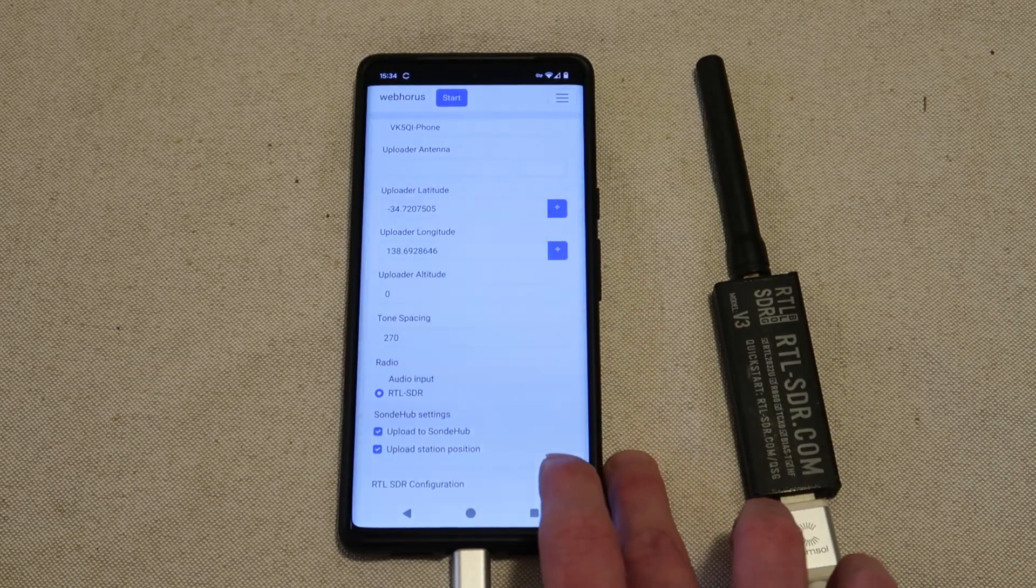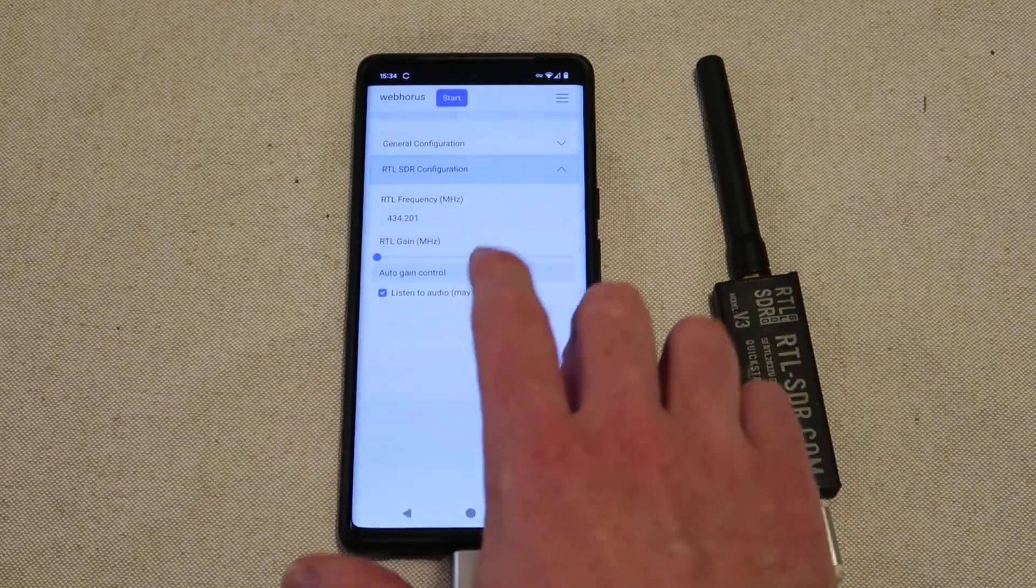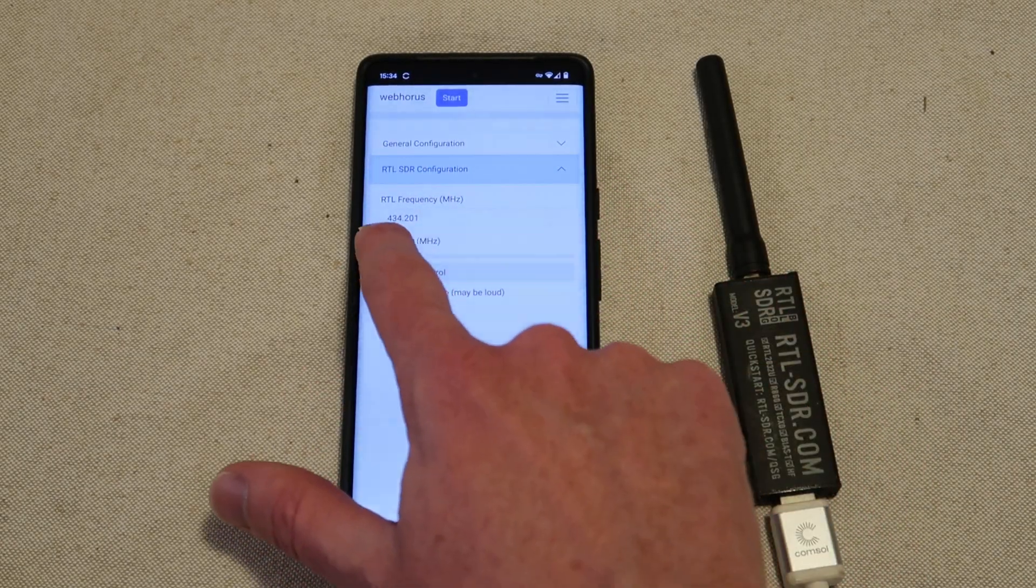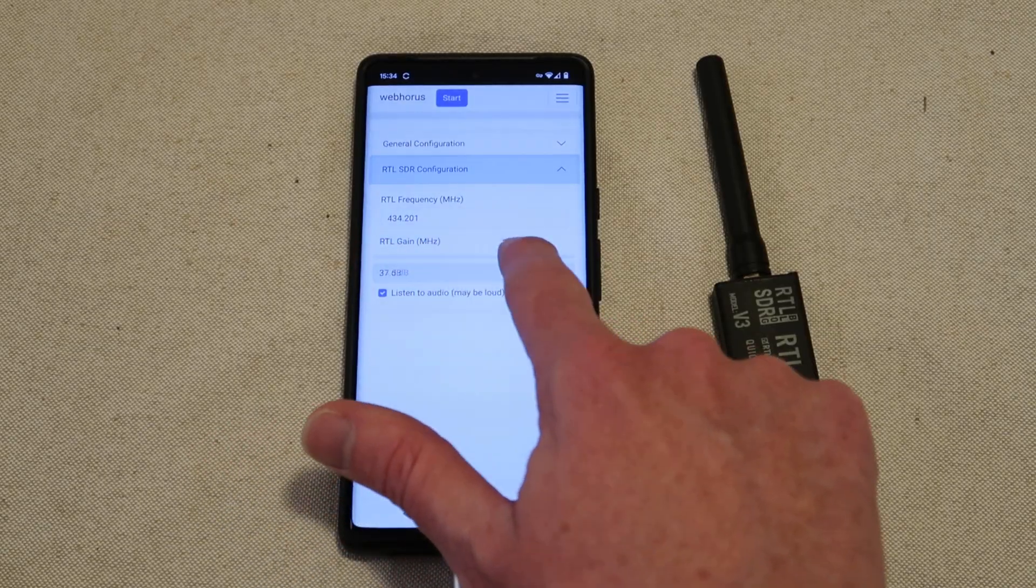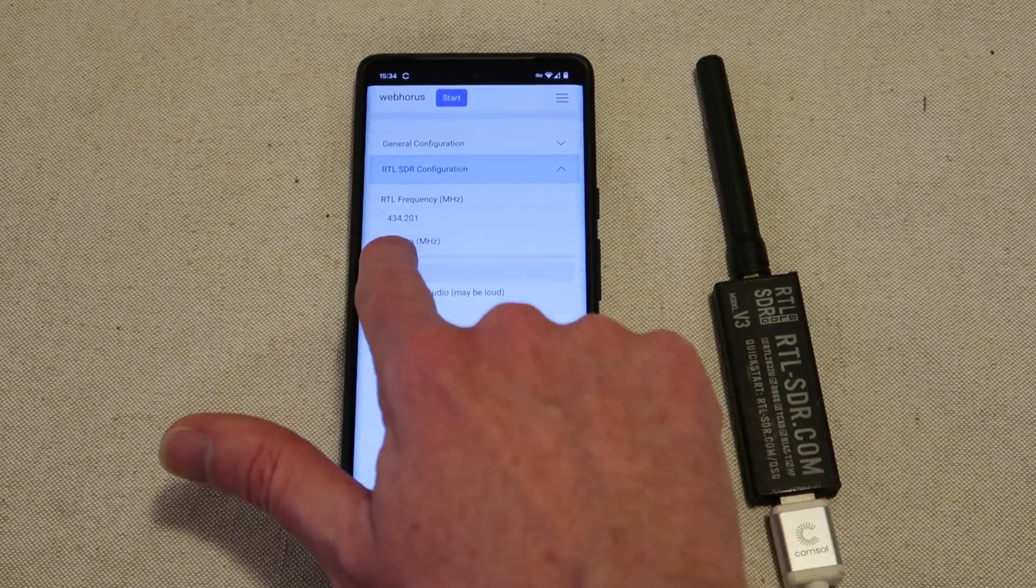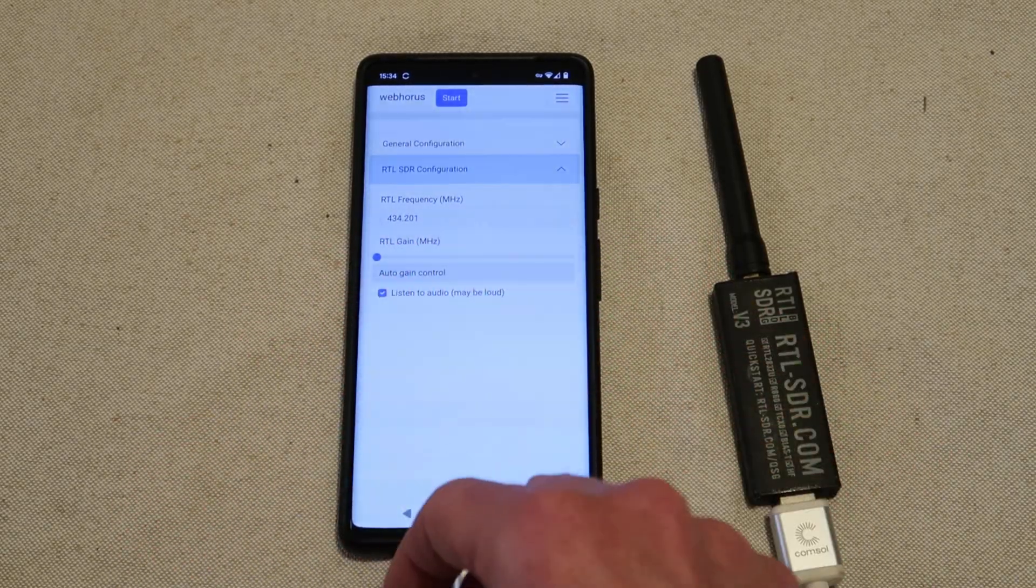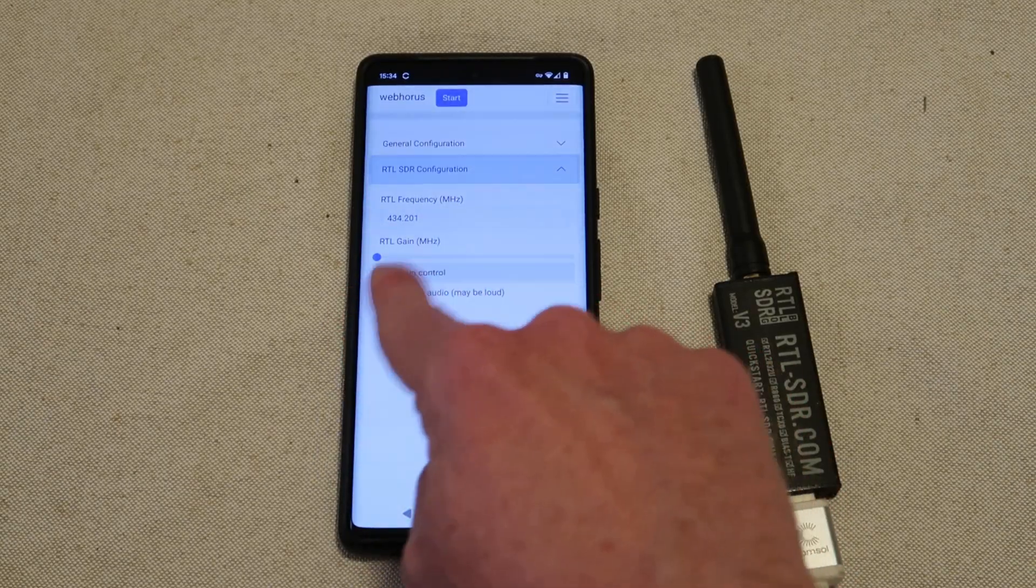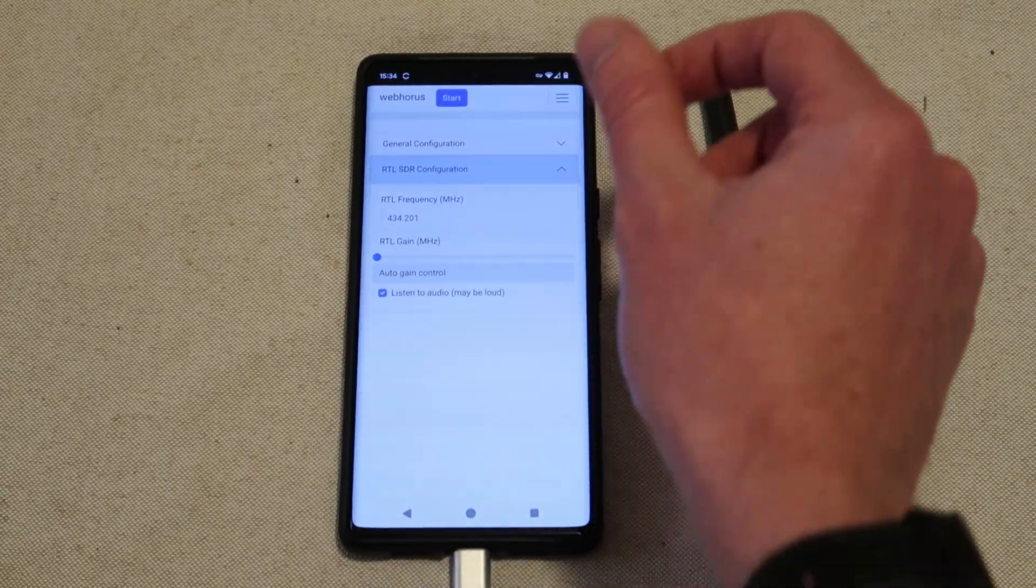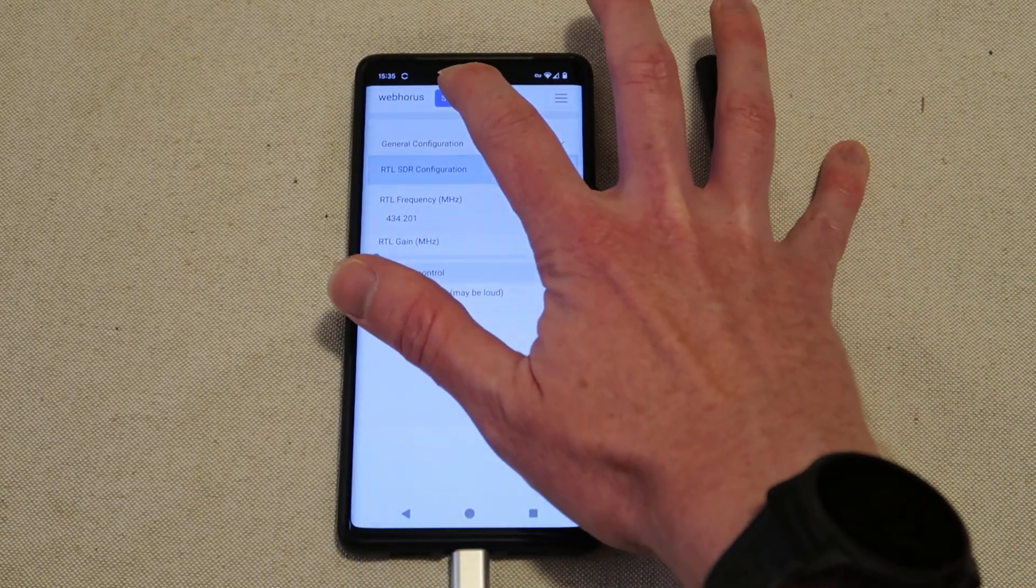If we're using an RTL-SDR we can set the center frequency, we can change gain settings if we need to. Though I'm going to leave it on automatic gain control. And we can also decide do we want to listen to the demodulated audio as well. We can then press the start button.